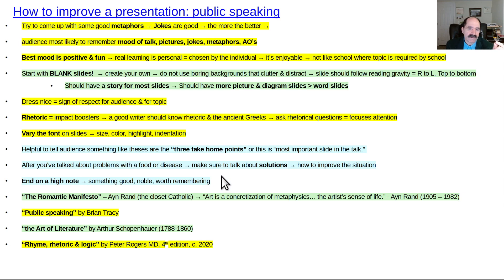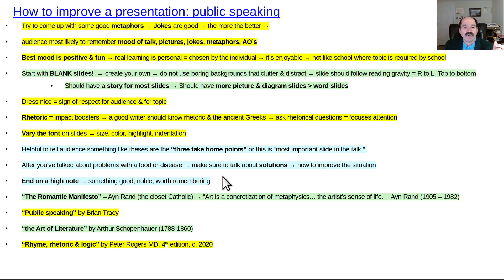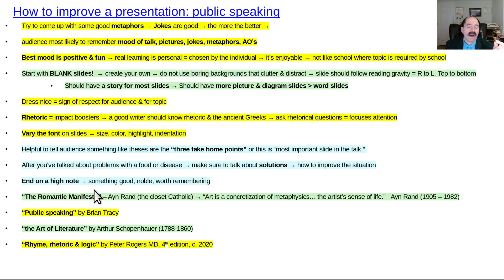It's helpful to tell the audience something like, these are the three key take-home points, or this is the most important slide of the talk — it helps them get the key point without getting lost in the forest. After you've talked about problems with a food or disease, make sure you give some solutions. Don't just talk about negative stuff — make sure there's an answer for what to do. End on a high note — try to have something good, noble, or worth remembering.